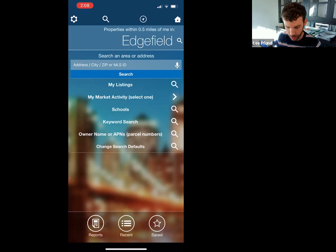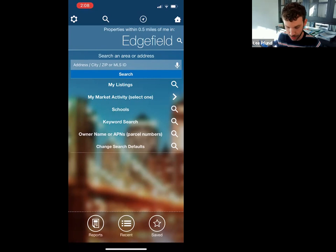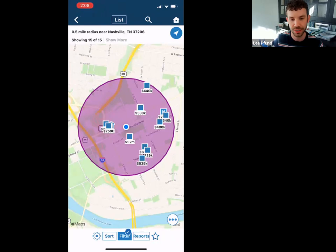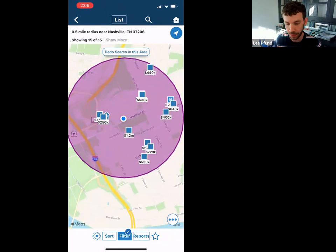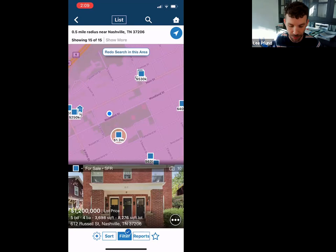Back to the first screen — once you tap on properties for sale, it brings up a map view you can move up and down. I personally prefer the list screen because it's just a little bit easier to see the properties. On the map, when you tap on one of the properties, it brings up a small icon at the bottom with all the details, and when you tap out of it, it goes away.